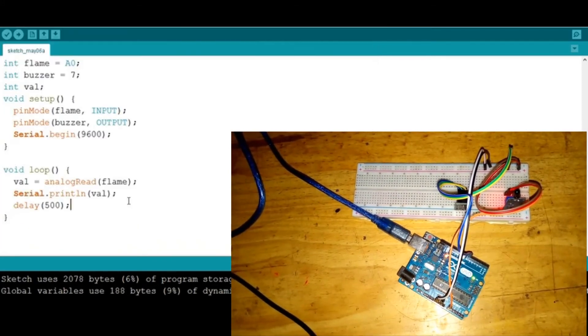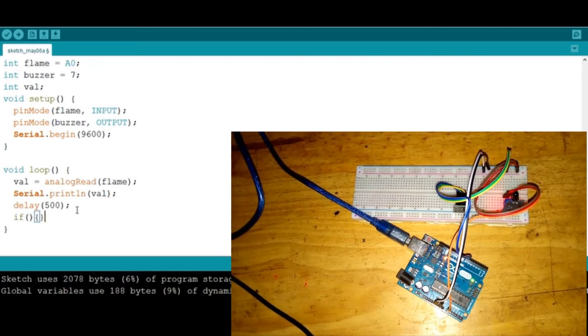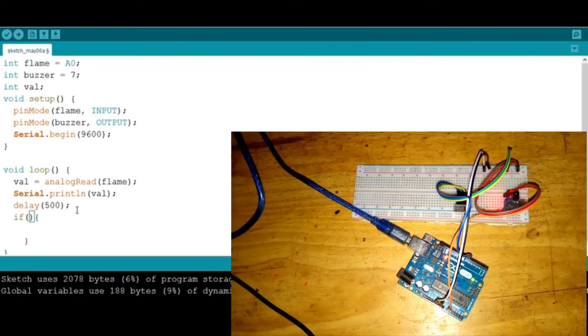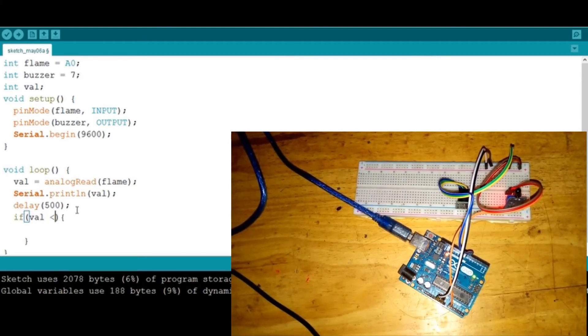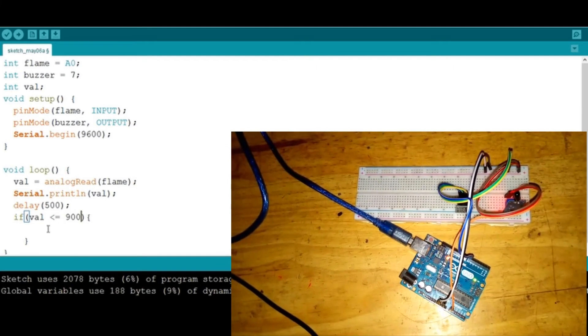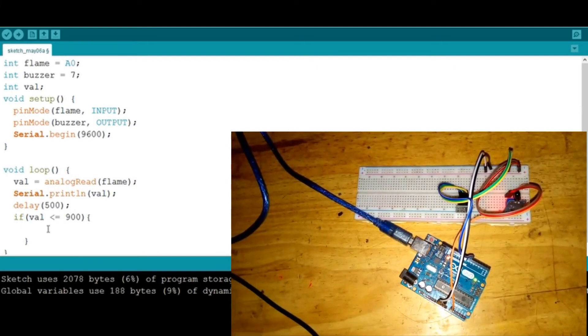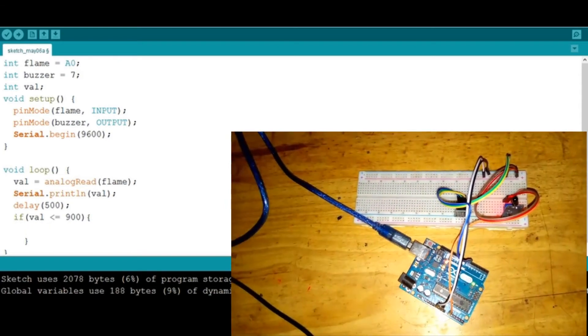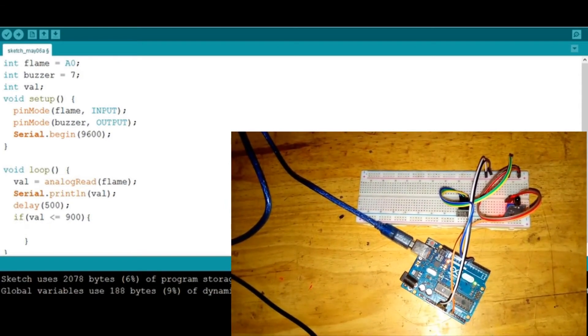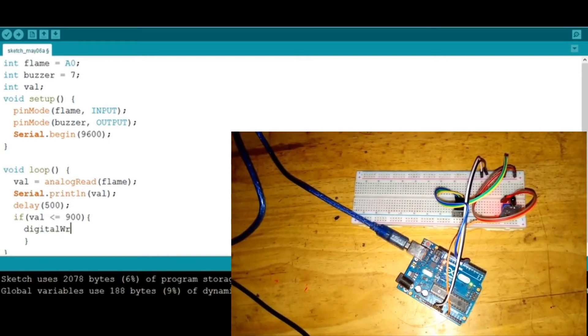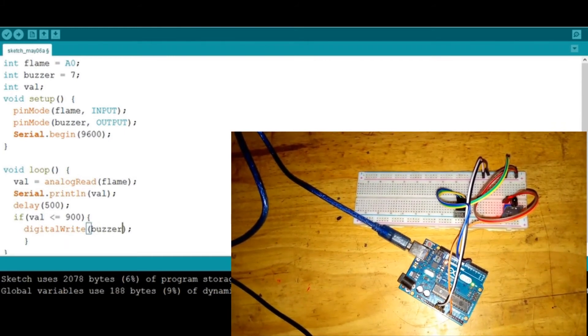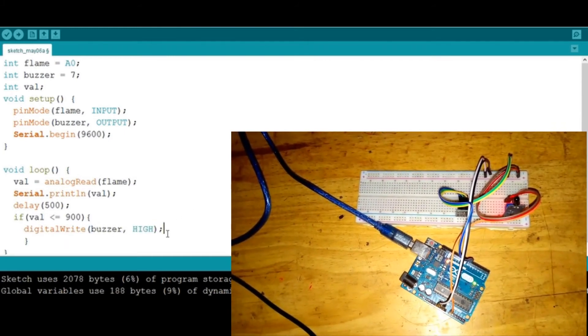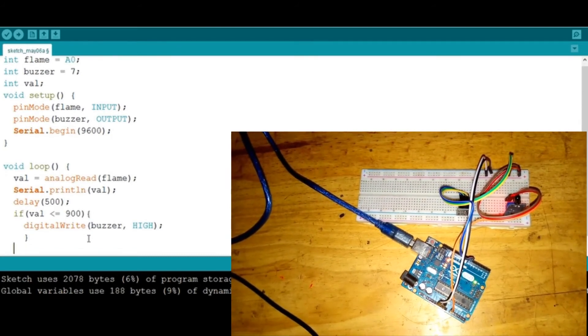We're gonna say that if val is less than or equal to, let's say, 900, then there will be presence of fire. So what we are going to do is turn this buzzer on, just like we did in the lesson with LED. We're gonna say digitalWrite, put on the buzzer, then put it high. We don't have to delay a thing.